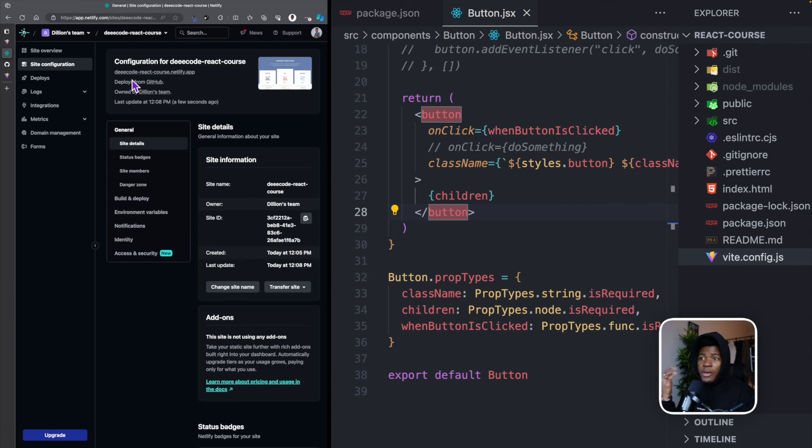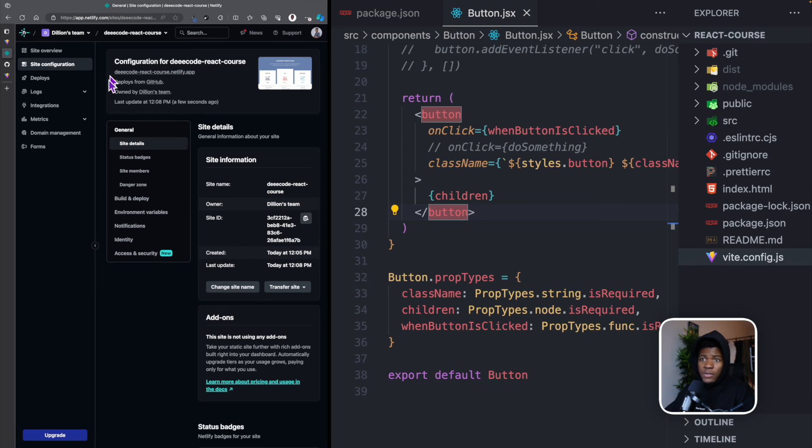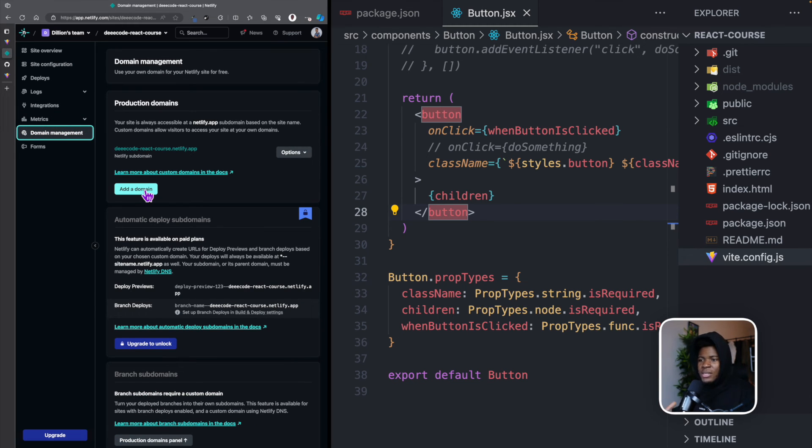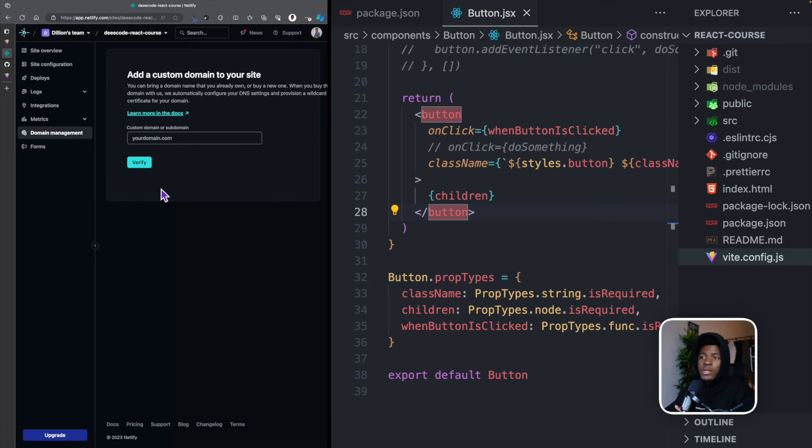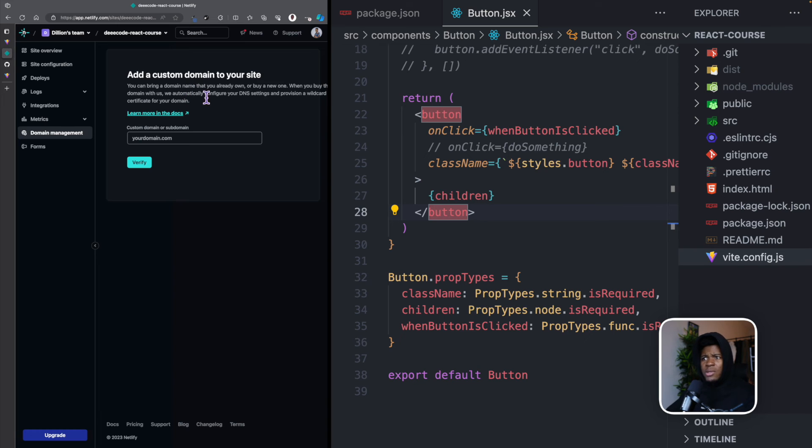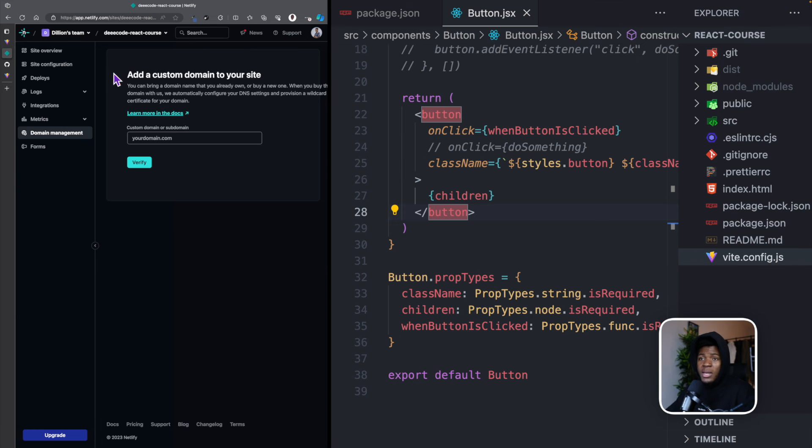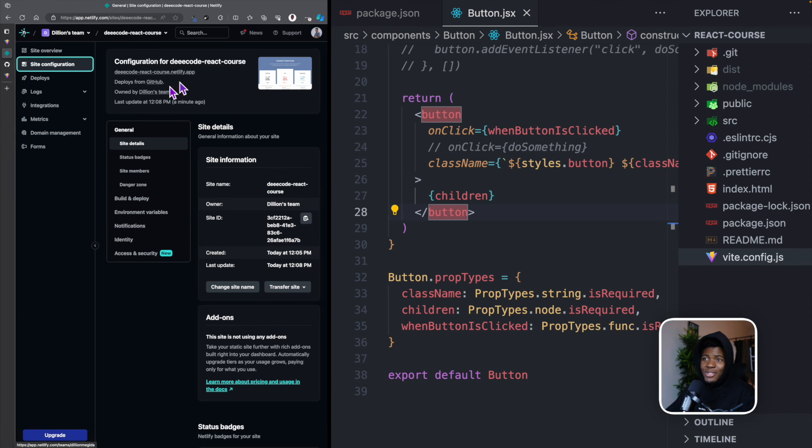So now this website is going to live on decode react course.netlify.app. And now you have this, you can choose to use these free domains that Netlify gives you, or you can also come to domain management and you can add your own custom domains like decode.com, react course.com. This would be a domain that you have to register. I think you can register it on Netlify directly or you can use platforms like GoDaddy, Namecheap and you can do all the configurations needed. So you can use custom domains or you can just stick with a domain like this if you like it.